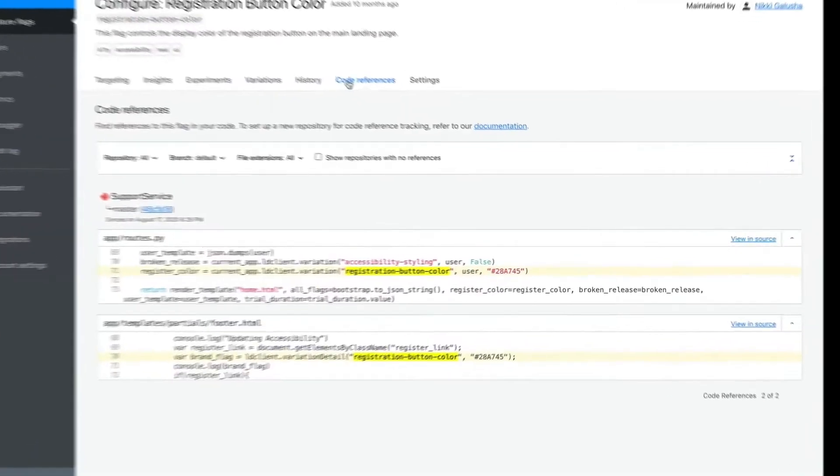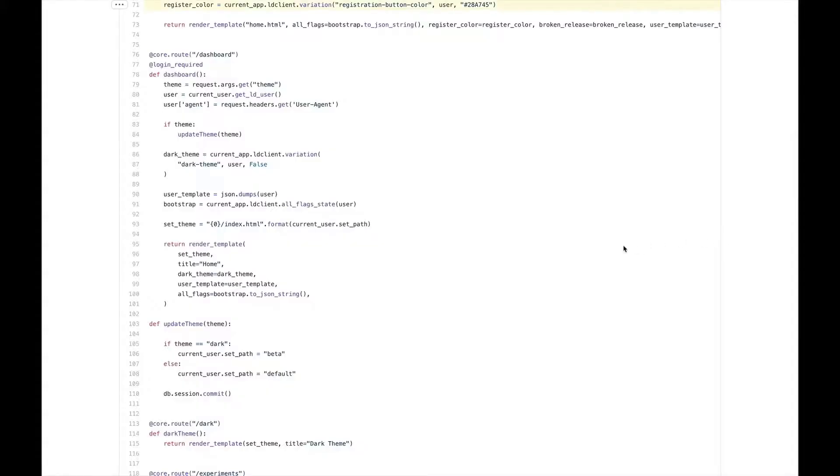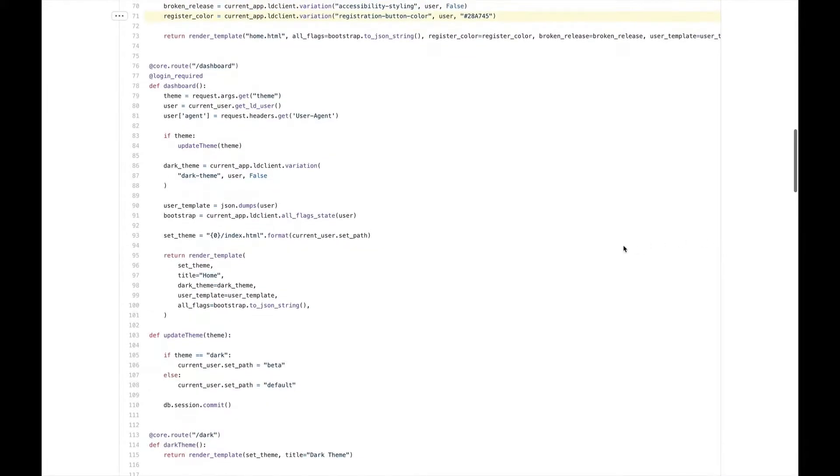Here, we'll see exactly where our flag is used in our codebase. As you can see, this flag is referenced in a few places. We'll use this as a reference when removing our code.